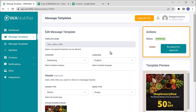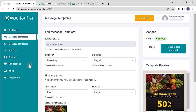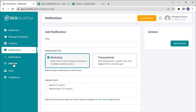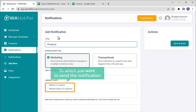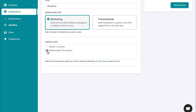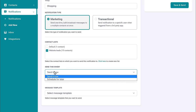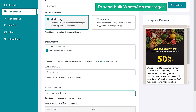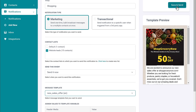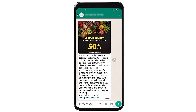Once you have created a message template, now to send bulk messages, we need to create a notification. To do that, click on notifications, now click on add new, and then you will get this page. Here enter the title of the notification and select the notification type as marketing. Then select the contact list to which you want to send the notification. Now if you click here, you can see that we can select whether we want to send it now or schedule it for later. Then click here and select your message template that we created. Once you're done, now to send bulk WhatsApp messages, click save and send. And our customers will receive our messages on their WhatsApp.